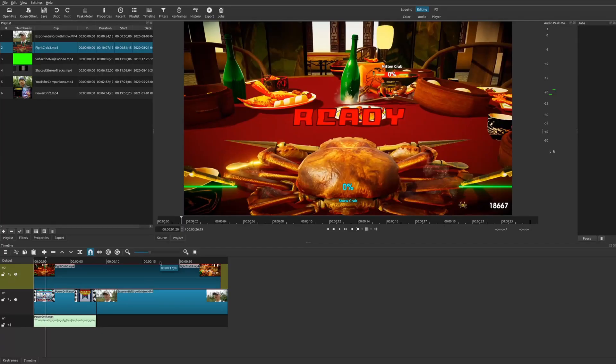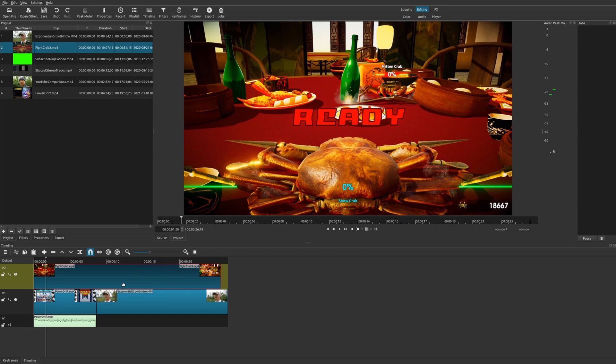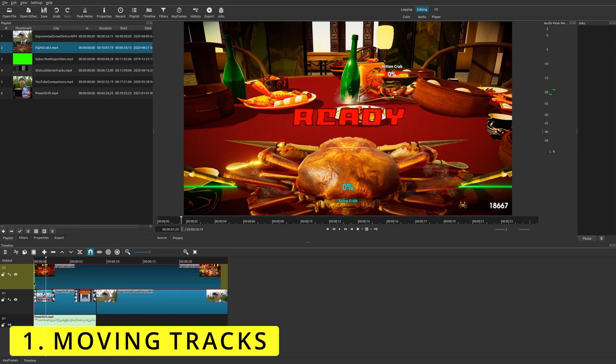All right, so you've now seen my top four worst problems with Shotcut. And so which one takes the crown? Which one bothers me so much that I had to put it at the top worst thing about Shotcut? Well, this is one thing that I feel is so simple in other video editors that I've used, but in Shotcut, it absolutely affects the overall usability of this program. And what is that feature? Well, it's quite simply the ability to move your tracks around.